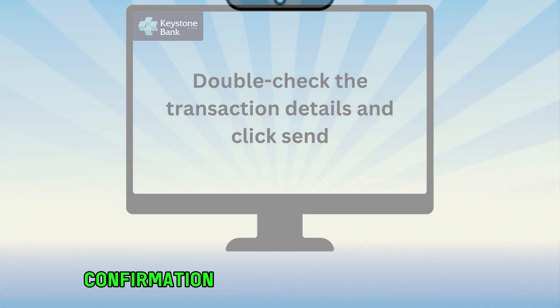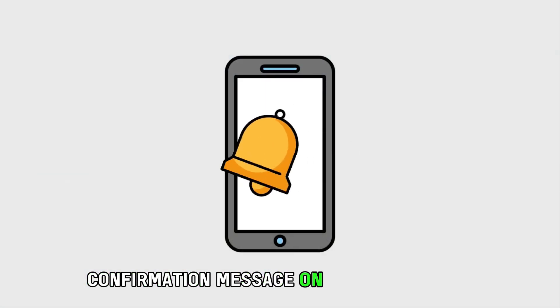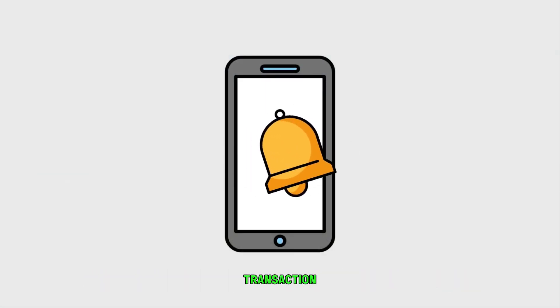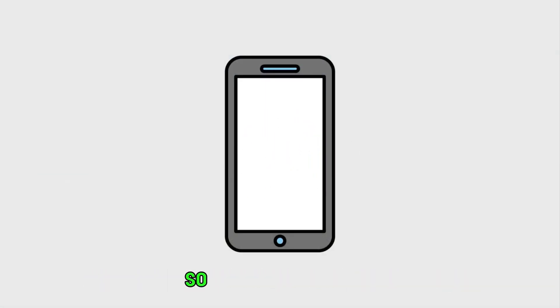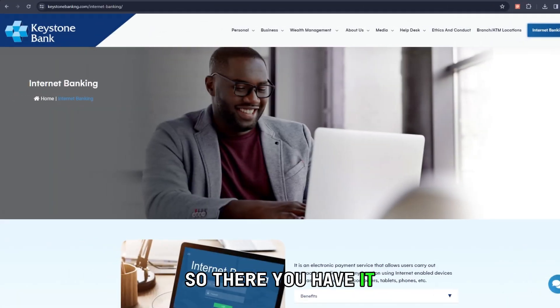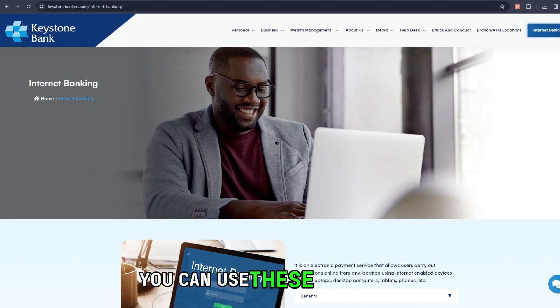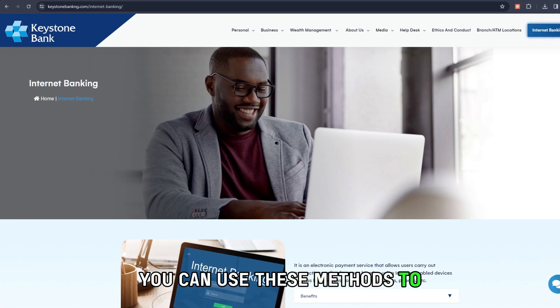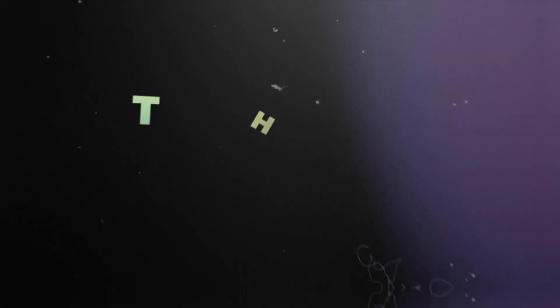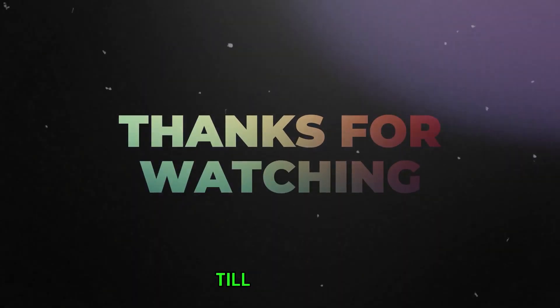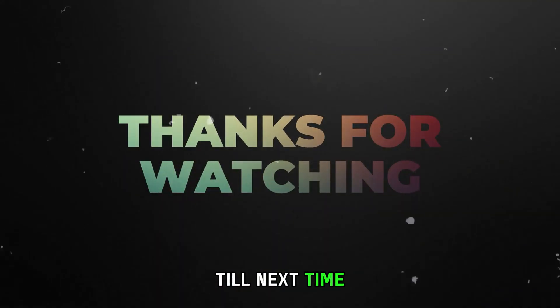You'll get a confirmation message on the successful transaction. So there you have it — you can use these methods to transfer money from Keystone Bank. Thanks for watching, till next time.